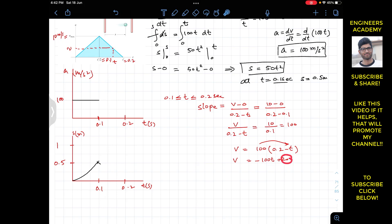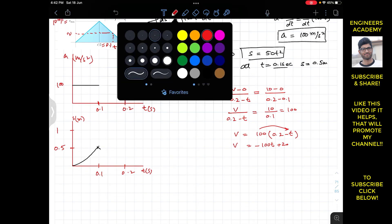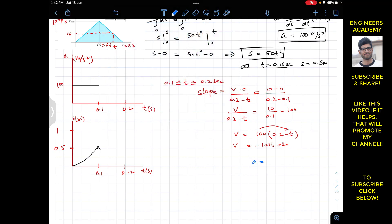For the second interval, the acceleration is a = dv/dt. Taking the derivative of v = −100t + 20 gives a = −100 m/s². So from 0.1 to 0.2 seconds the acceleration shifts to −100 m/s², remaining constant until 0.2 seconds when the velocity becomes zero.